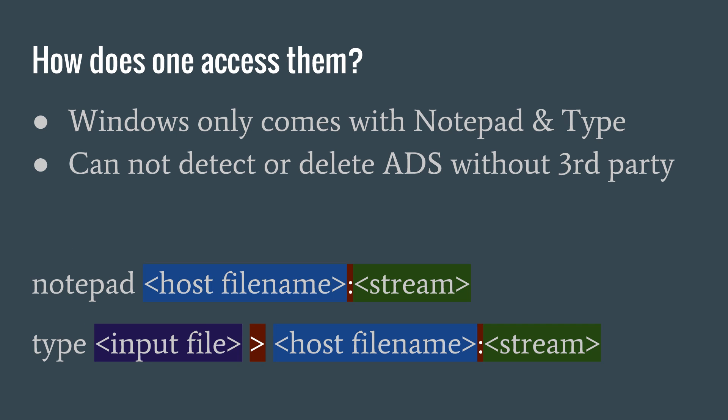Alright, onto the exciting part. How does one access them? On a standard Windows machine, it only comes with two ways to access alternate data streams: Notepad and Type. In addition, you must know where the alternate data stream is stored to access it. Windows by default cannot detect or delete alternate data streams that you can create.